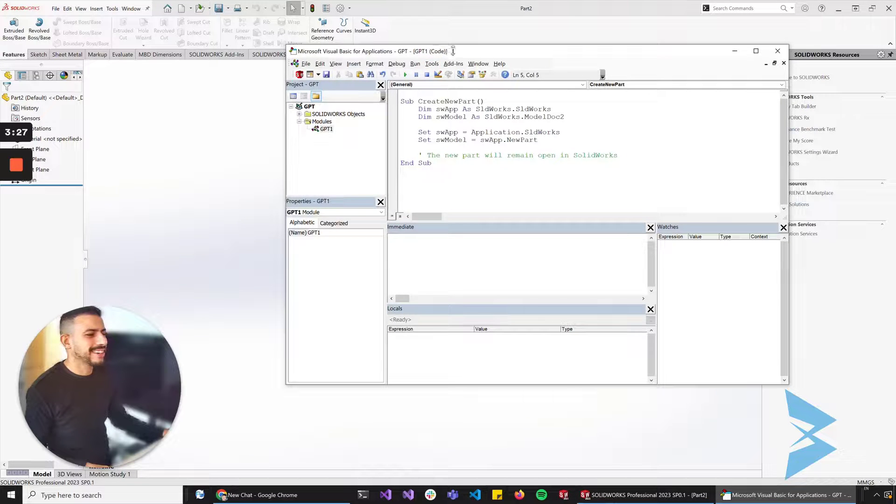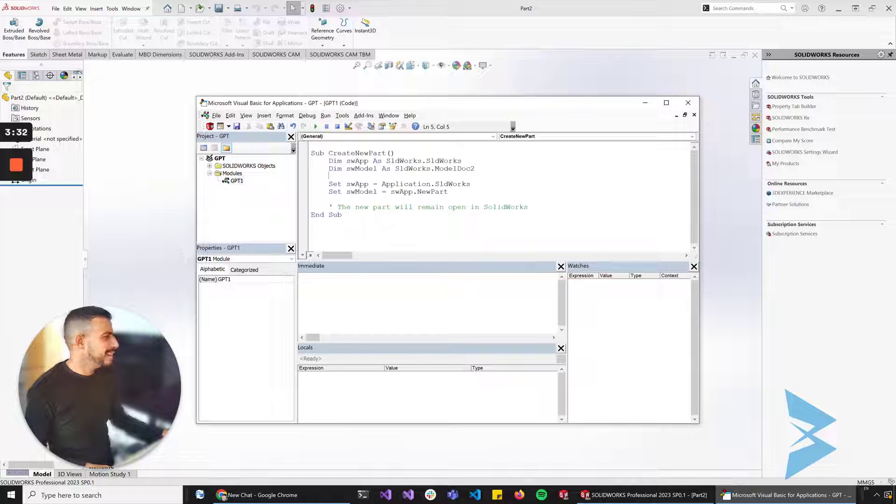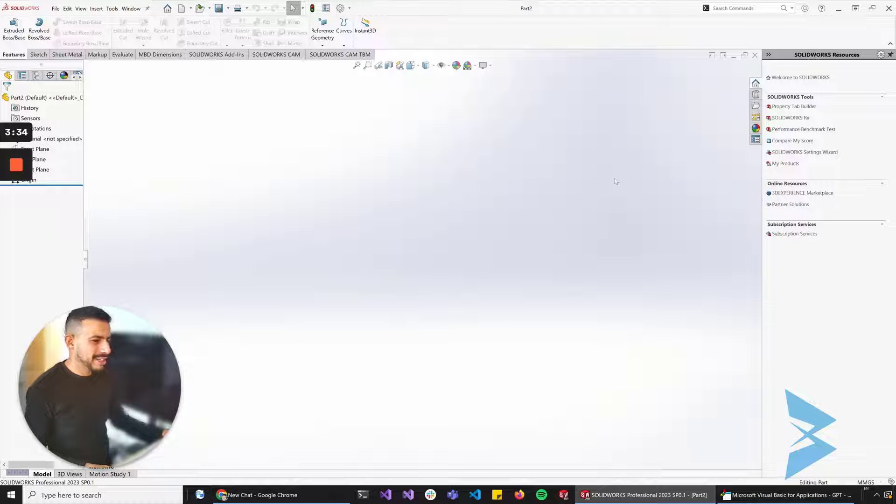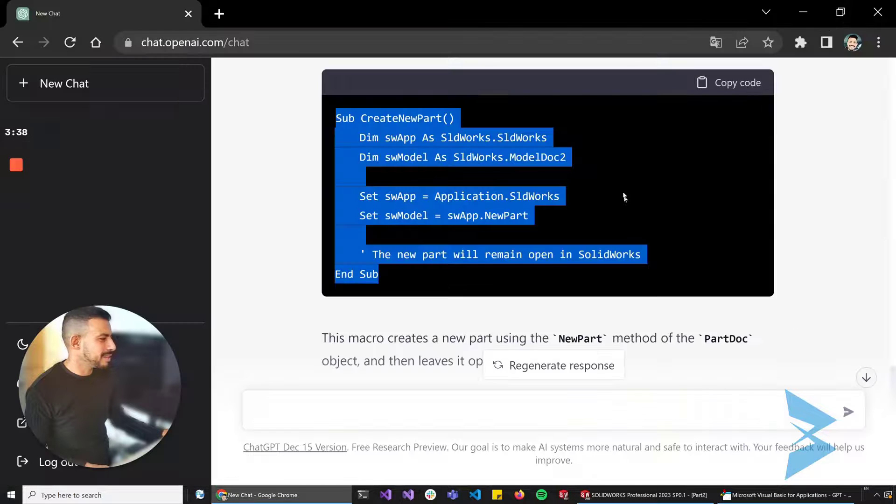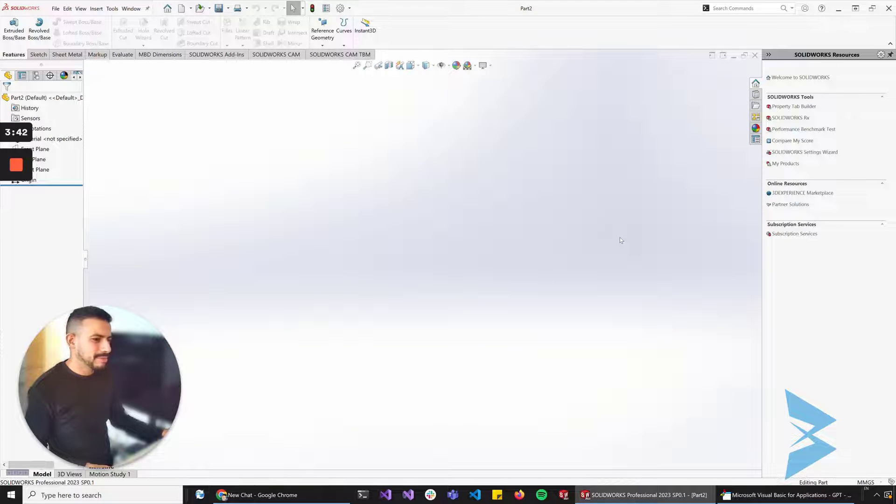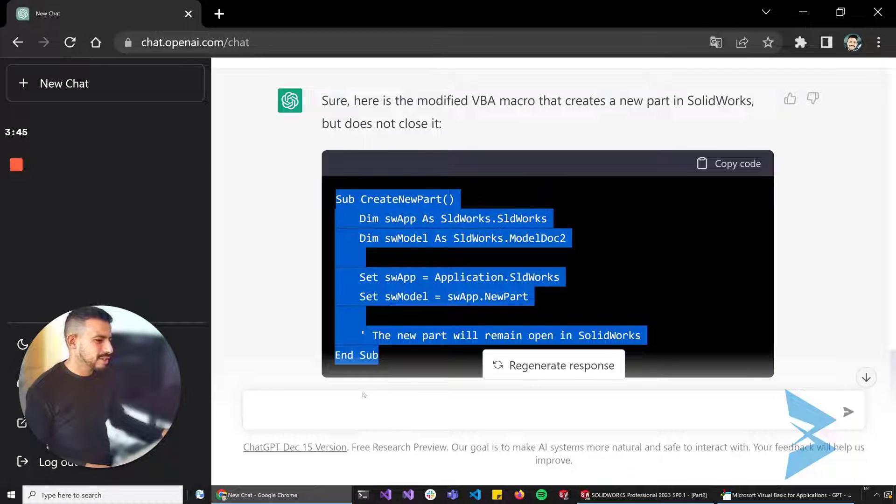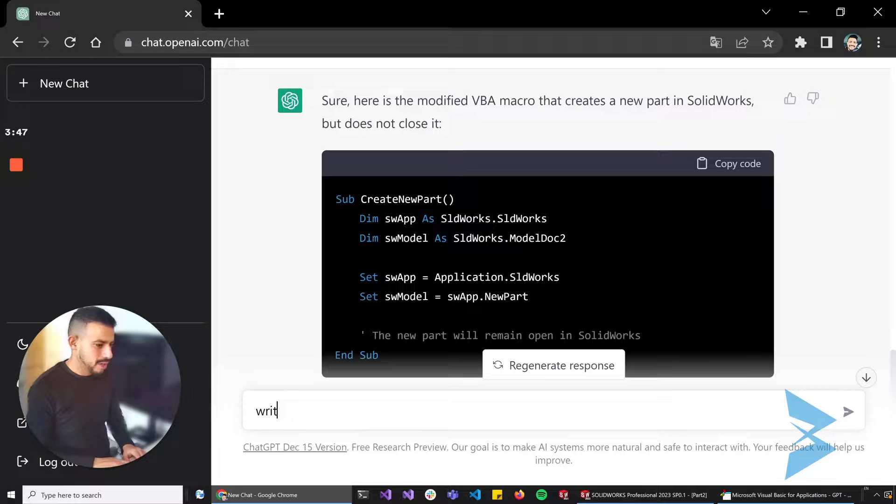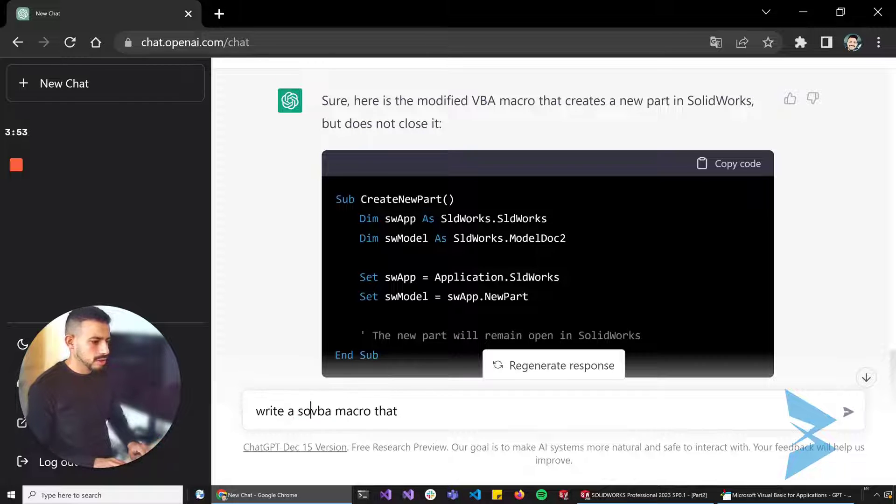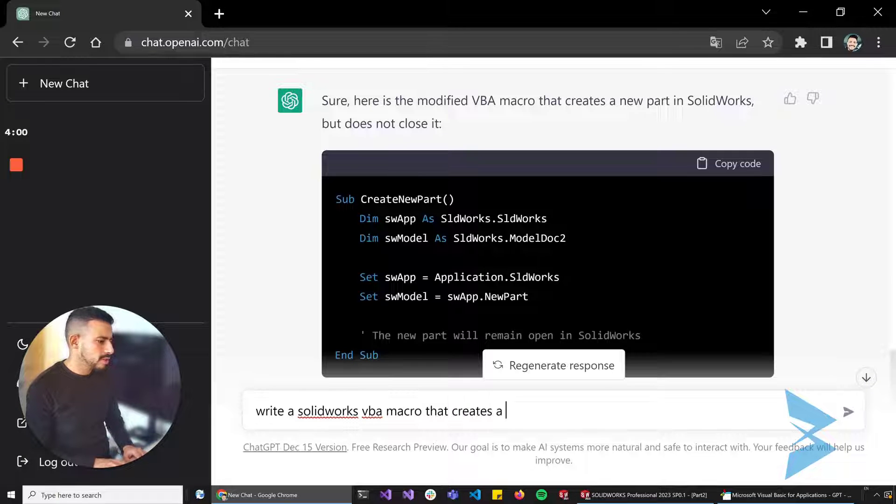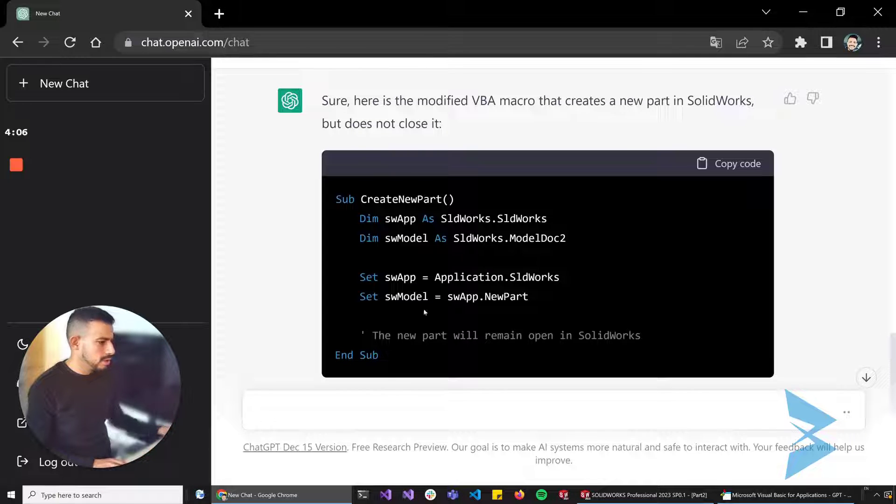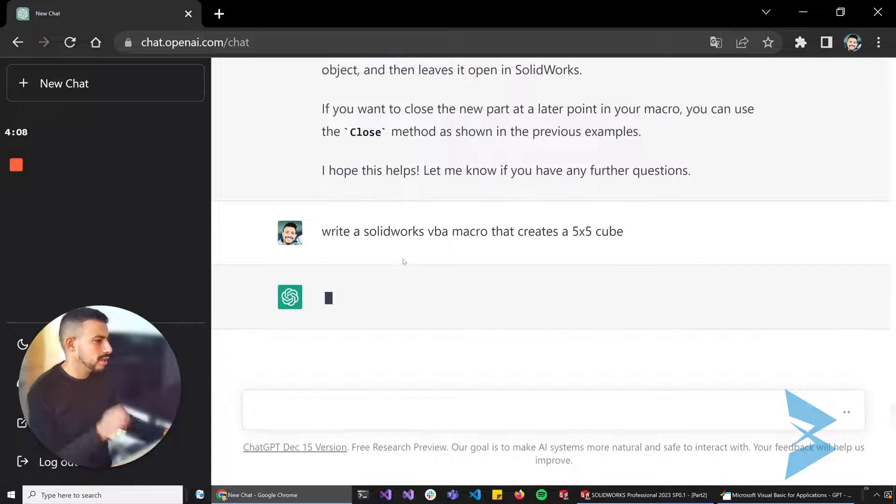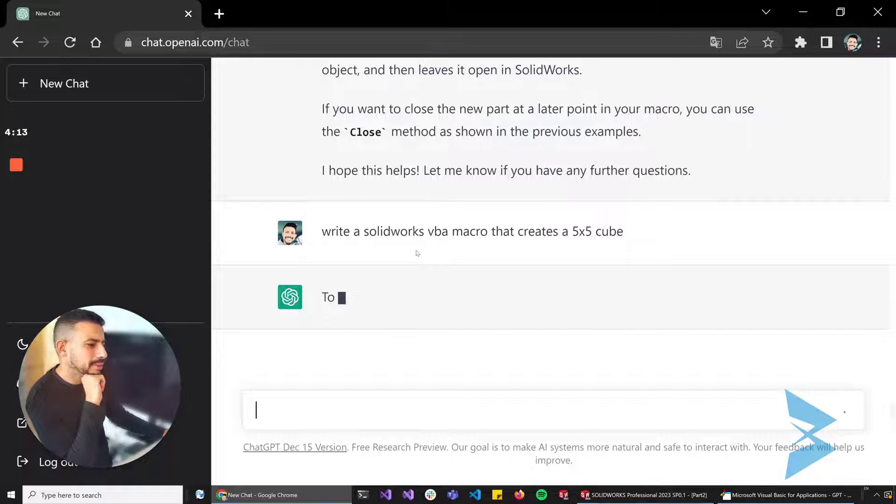That actually works. Apart, this tool is super super dangerous. Maybe in a couple years time there will be no need for VBA developers anymore. It's pretty awesome. Let's see if we can tell it to write a SolidWorks VBA macro that creates a five by five cube. Now this is more complicated I guess, but we'll see what the AI says.